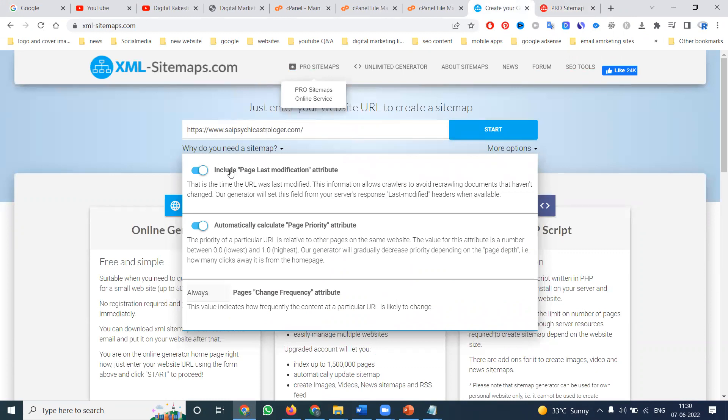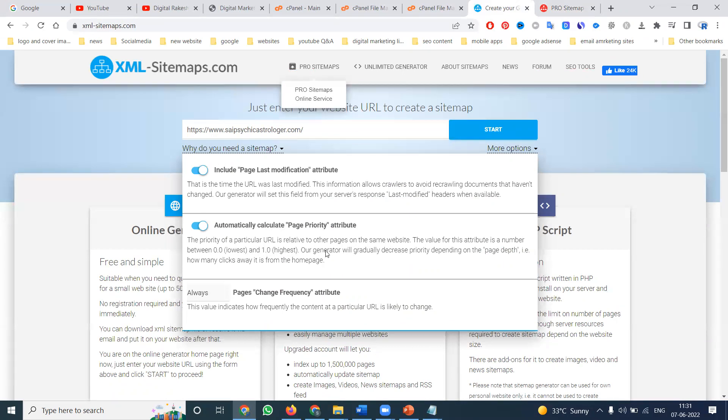Copy the URL first. The first option is your page's last modification. Second is page priority - the priority relative to other pages on the same website. The value is a number between 0.0 (lowest) and 1.0 (highest). The generator gradually decreases priority depending on page depth.